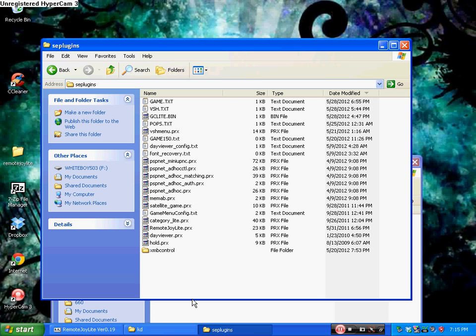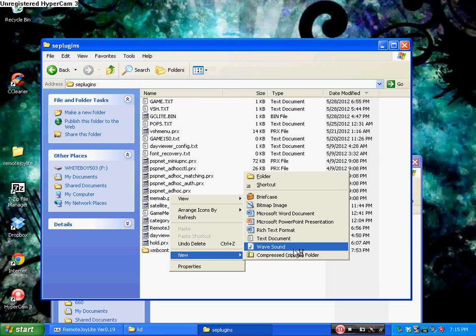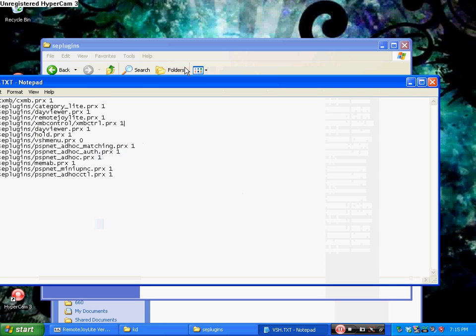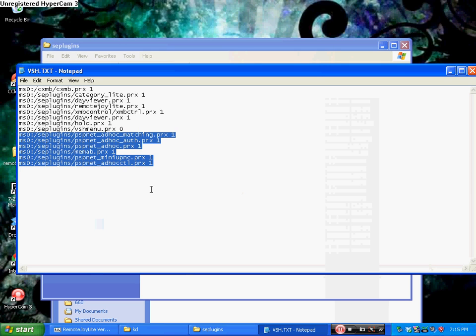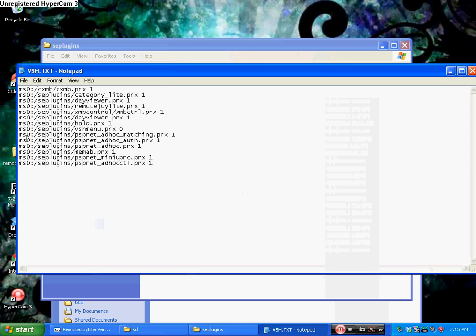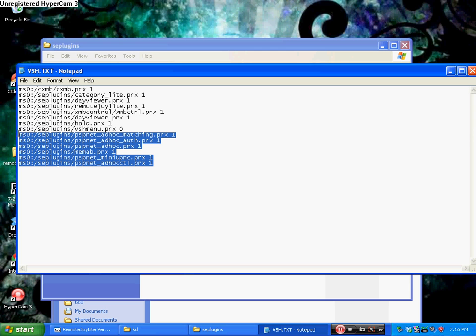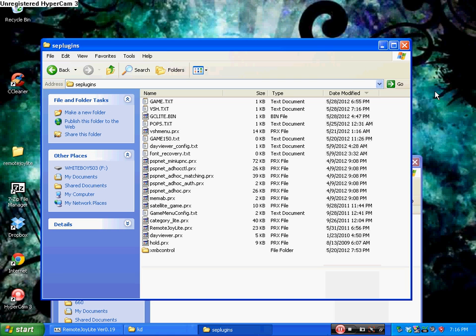You need to go into your vsh.txt. If you don't have a vsh.txt, just right click, go to new and click text document. Open this up and what you want to do is you want to basically put this. If you have a PSP Go and you wanted to put it on the internal hard drive, just type ef0 instead of ms0, that's the only difference. Then you want to go like this, you can either click Ctrl+C or just right click and copy.